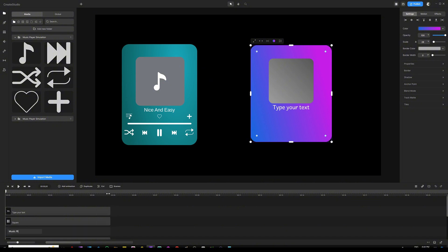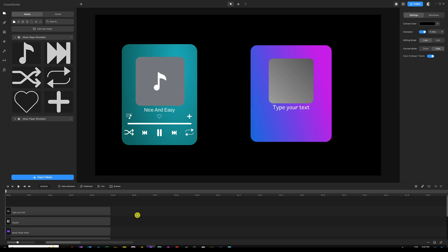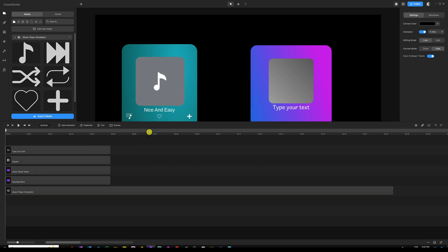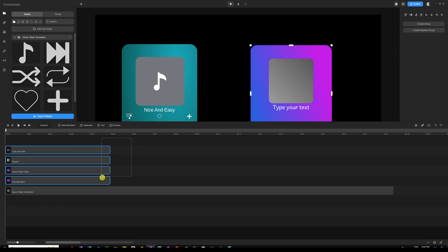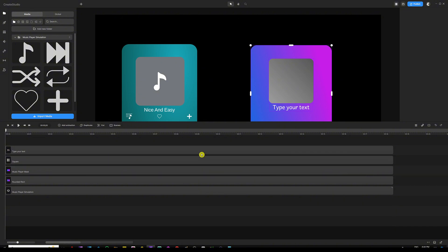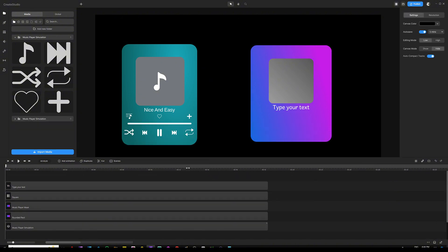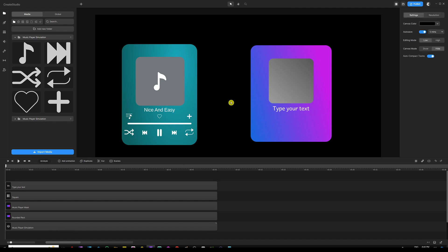I'm going to extend everything in the timeline to about 18 seconds for now — it's really up to you how long you want to keep that in your videos. Once that's done, the next thing we want to do is grab another rounded rectangle that we'll make into a vertical line.